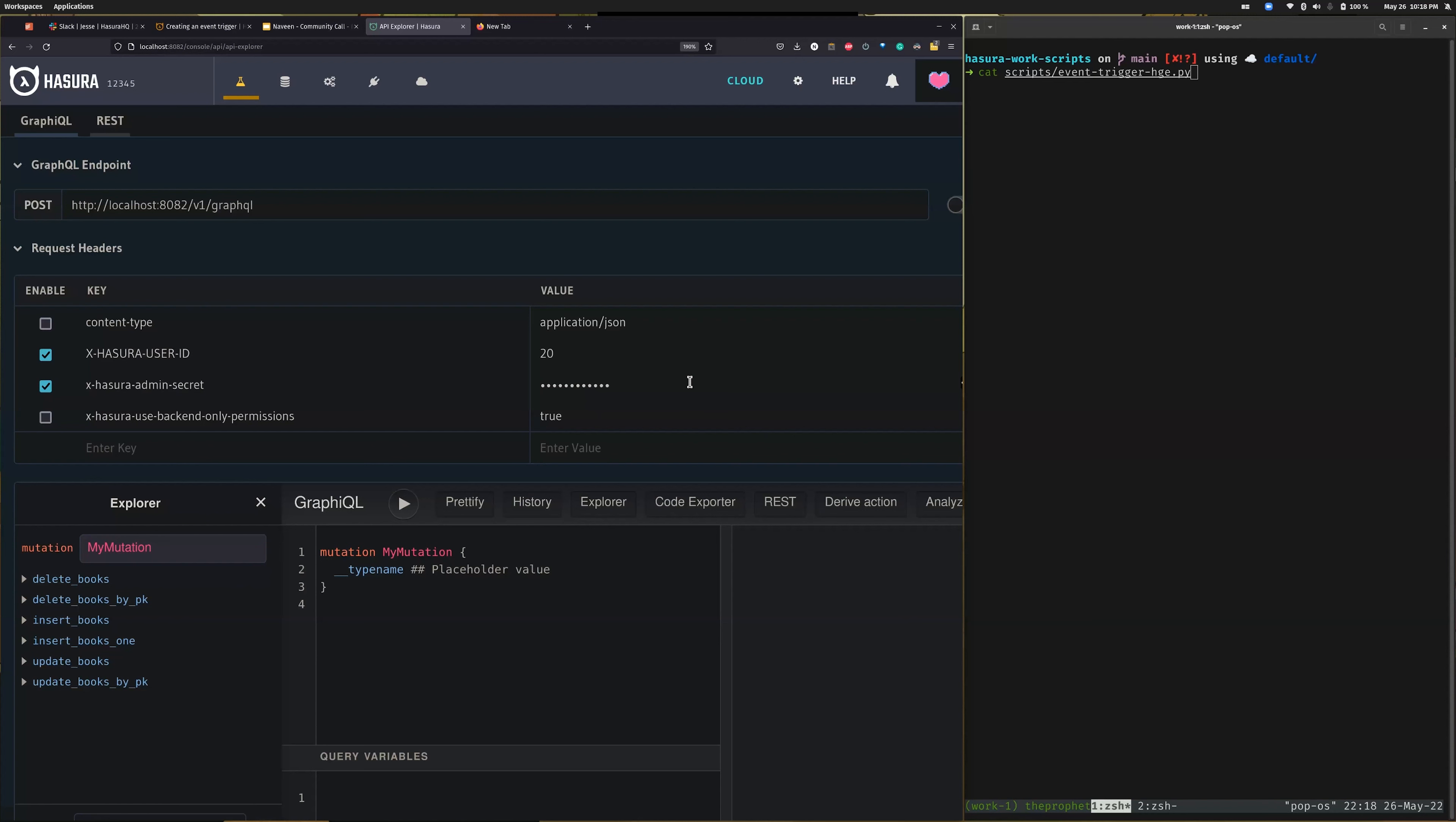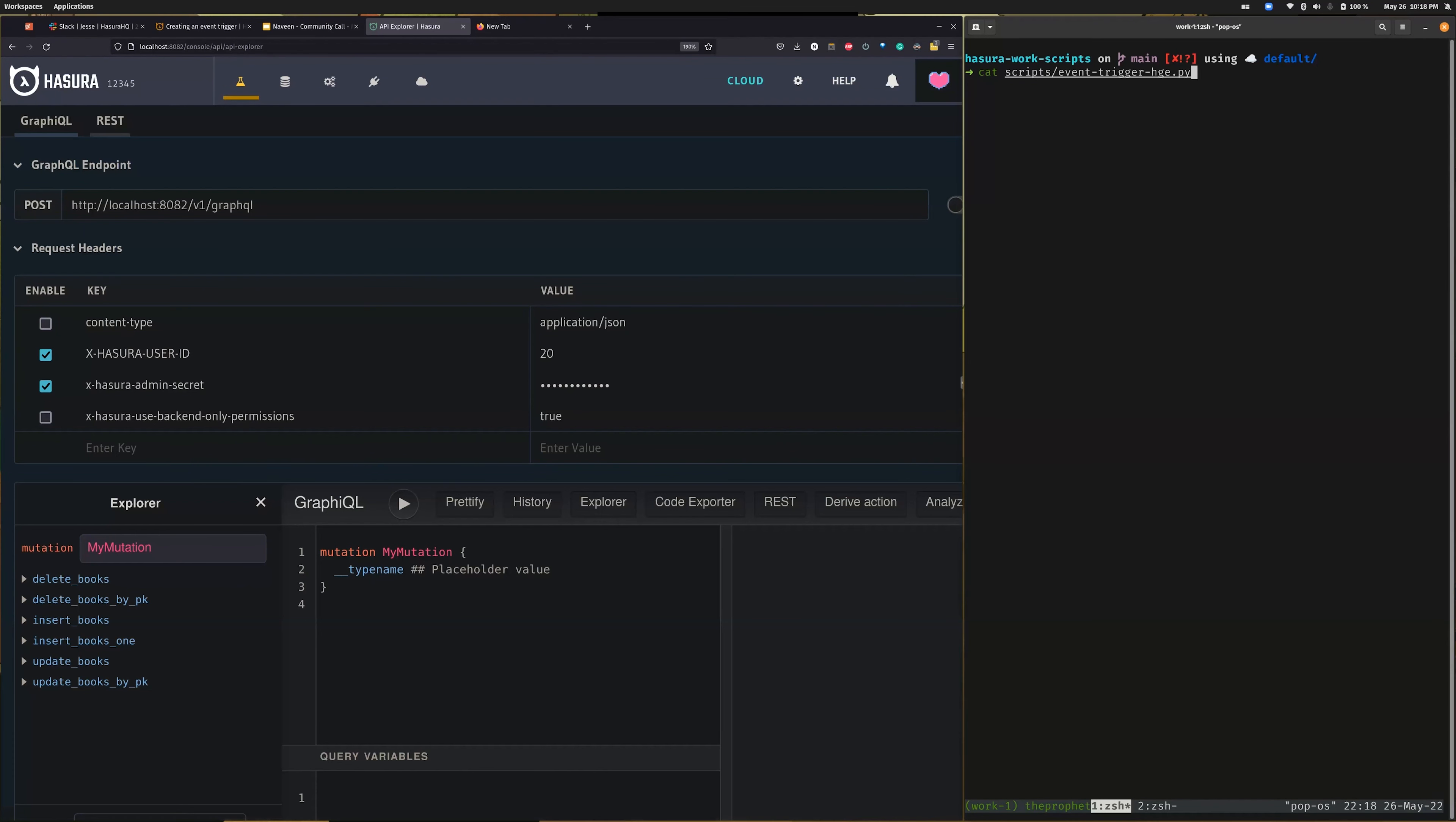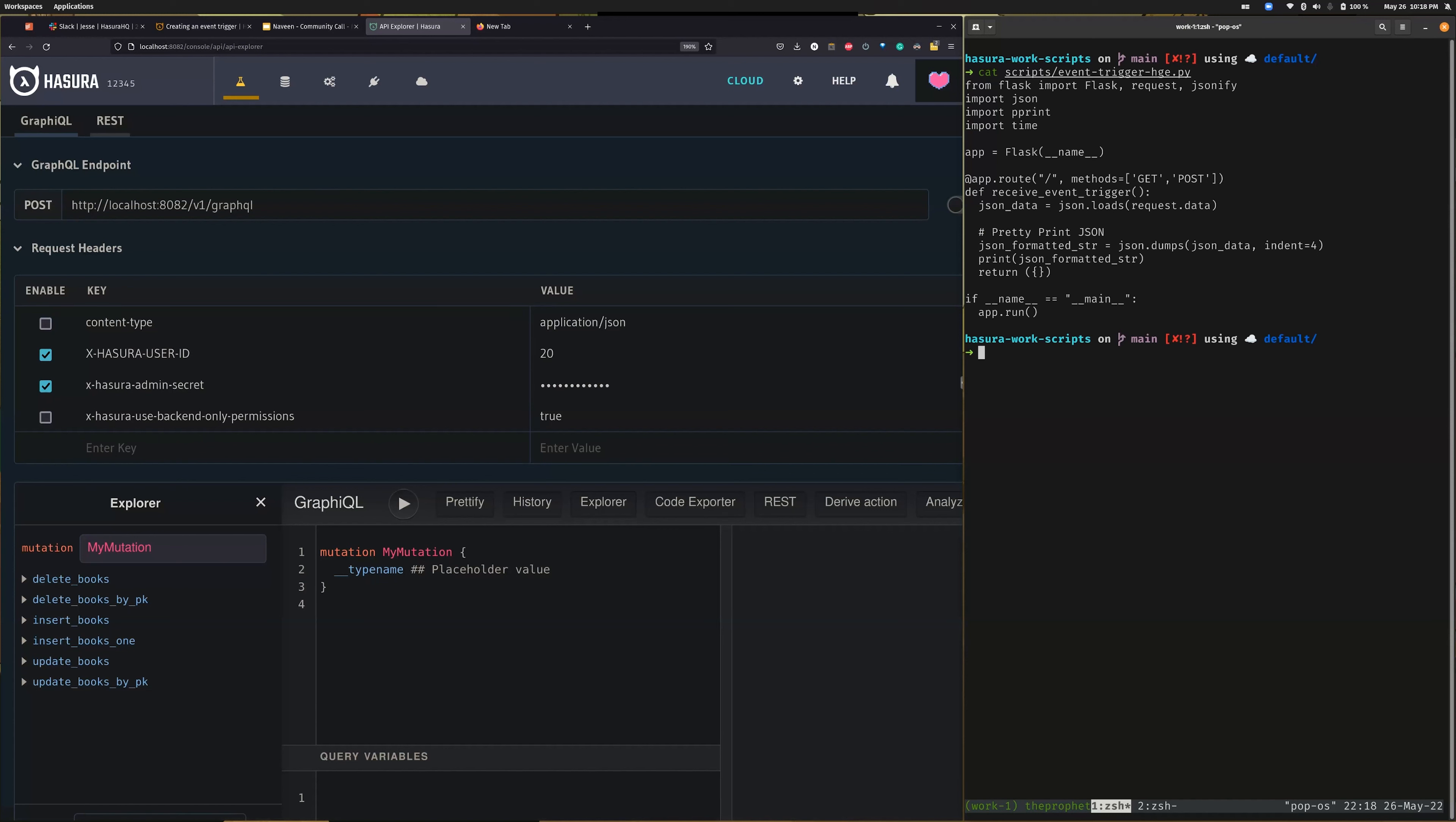The second thing would be to create a webhook. This webhook would be the one receiving all the payload whenever any data changes. I created a very simple webhook which simply gets the data that Hasura sends and prints it out. I'll just switch on my webhook.